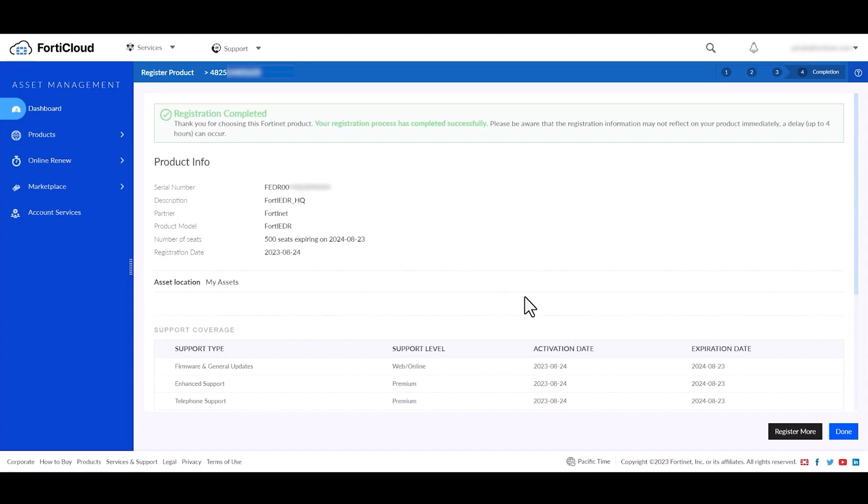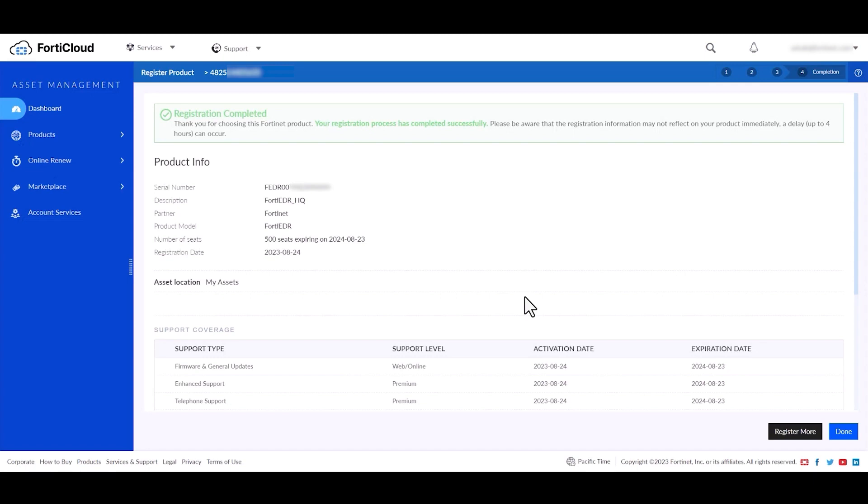You can verify the product information listed on this page and you can also verify the product entitlement details.